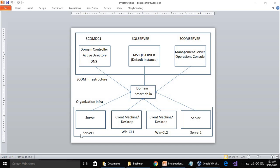In our installation, this is the architecture diagram. We have SCOM DC1, SQL Server, and one SCOM server, and we have the domain smartlab.in. We have two client machines right now — we don't have a server client, we are just client machines — so currently we will work with the client machines only.